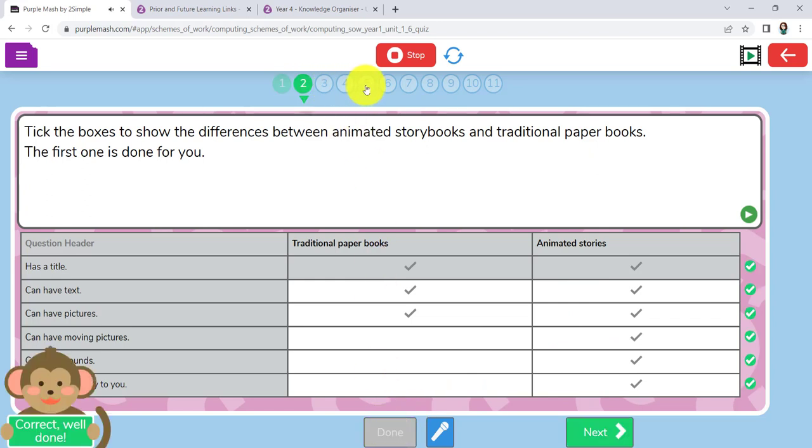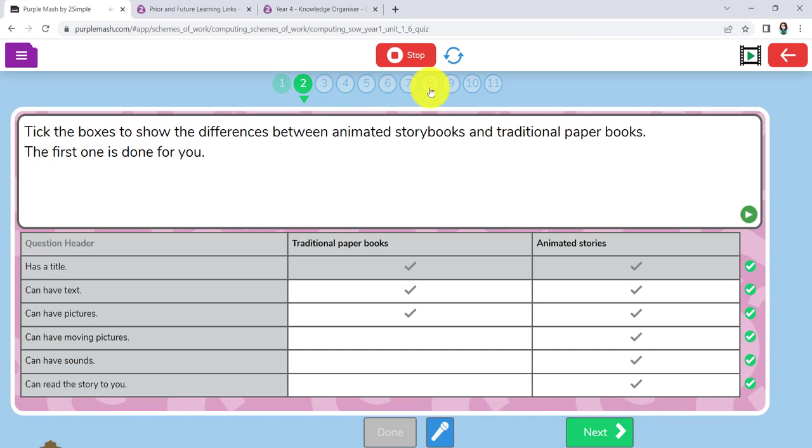Tick the boxes to show the differences between animated storybooks and traditional paper books. The first one is done for you. This could just be done with the whole class as a sort of discussion as to what these things were, just to remind them all about it. Or you could get the children to do it independently.